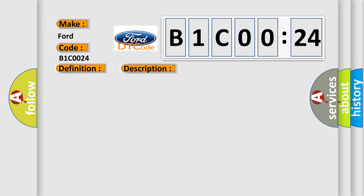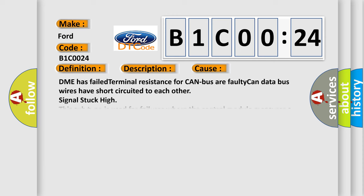This diagnostic error occurs most often in these cases: DME has failed, terminal resistance for CAN bus, or faulty CAN data bus wires have short-circuited to each other, signal stuck high.